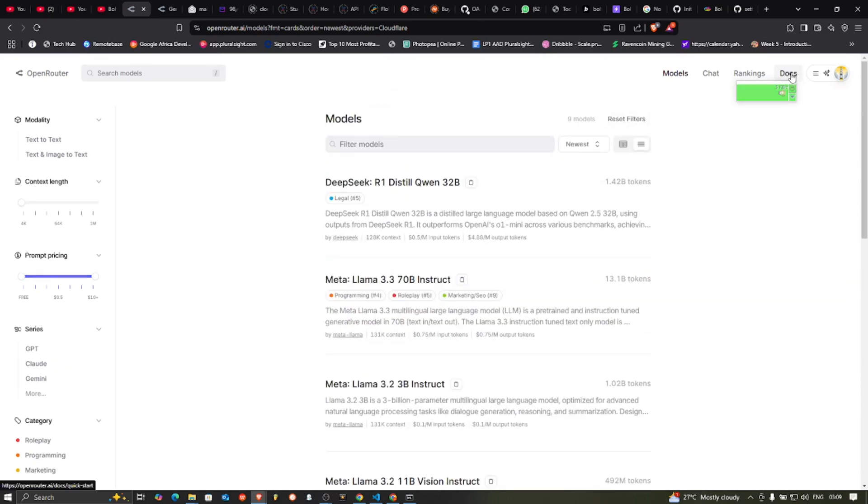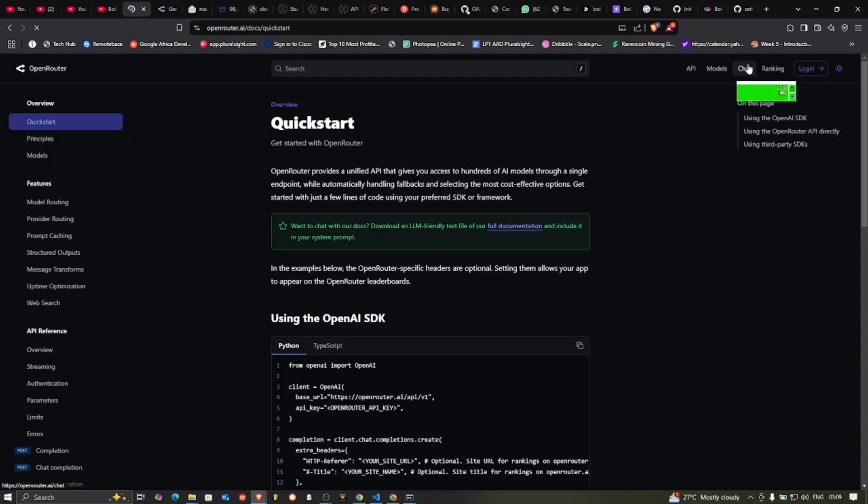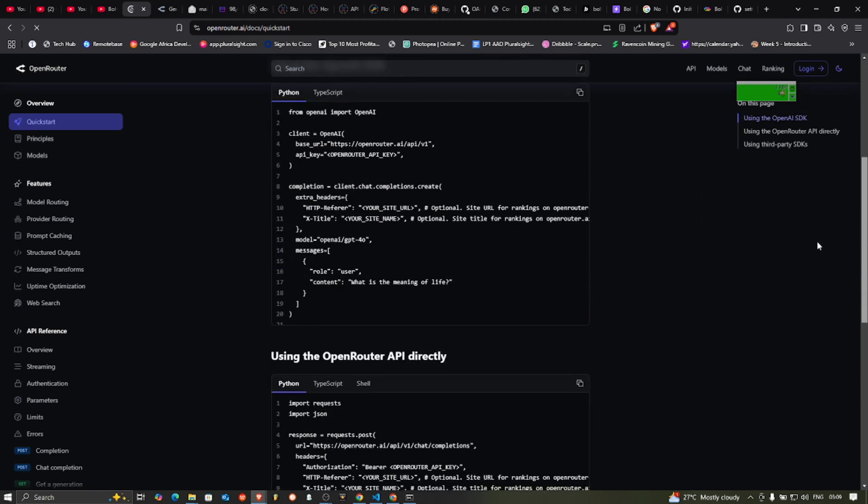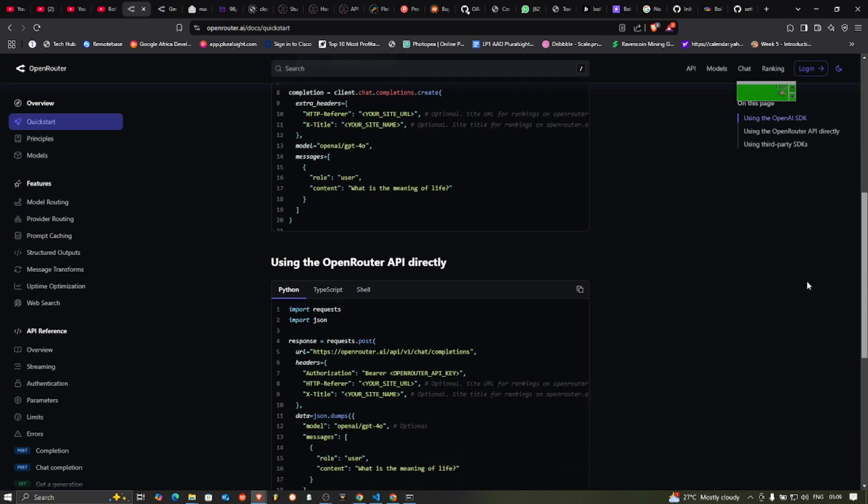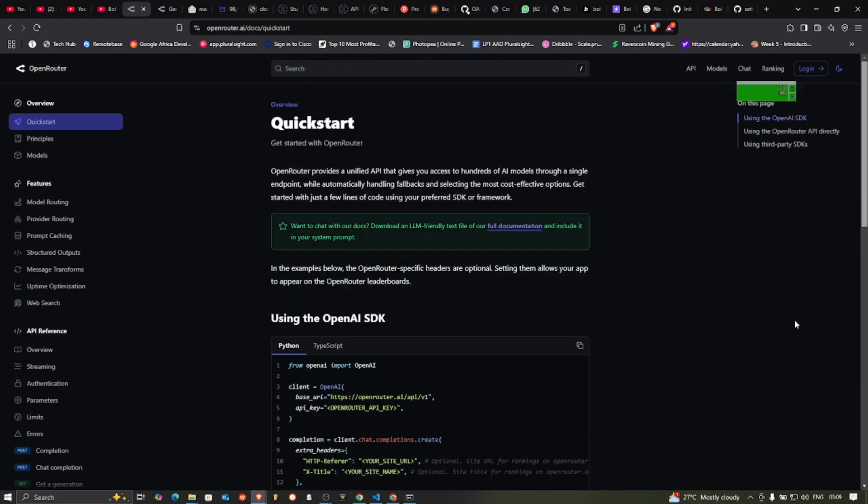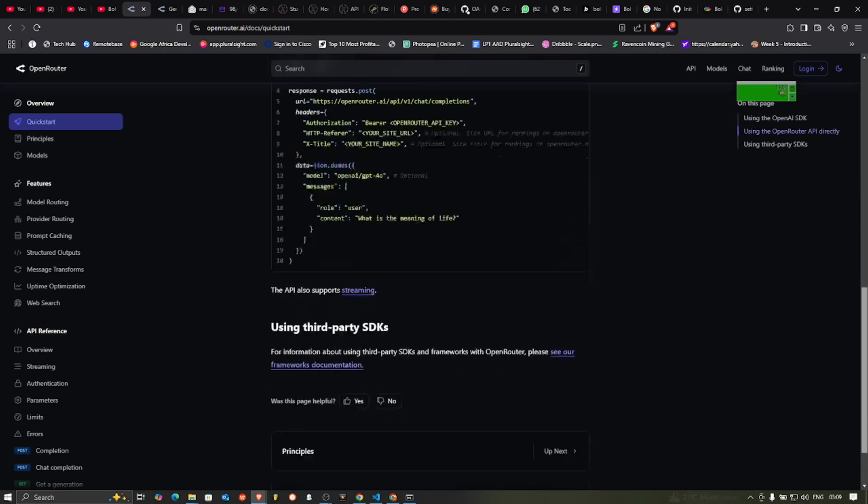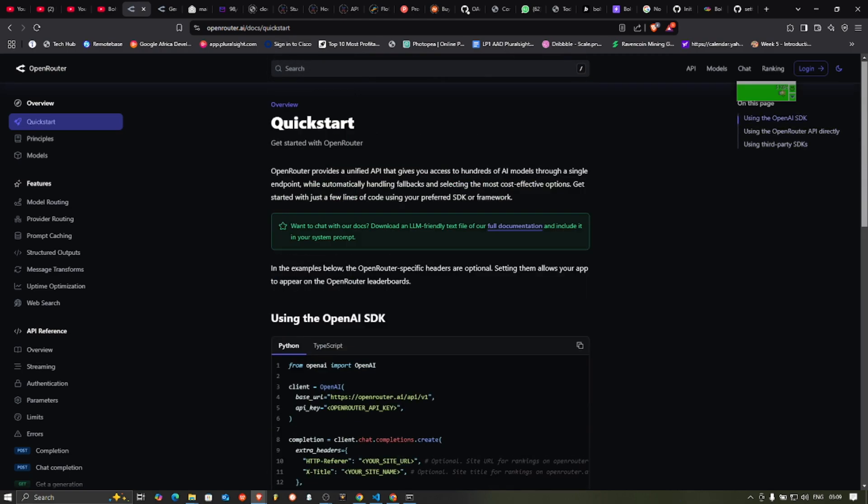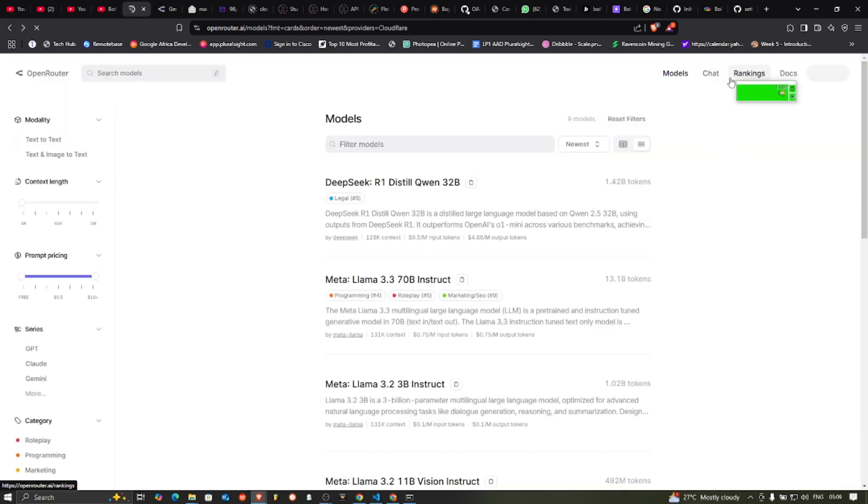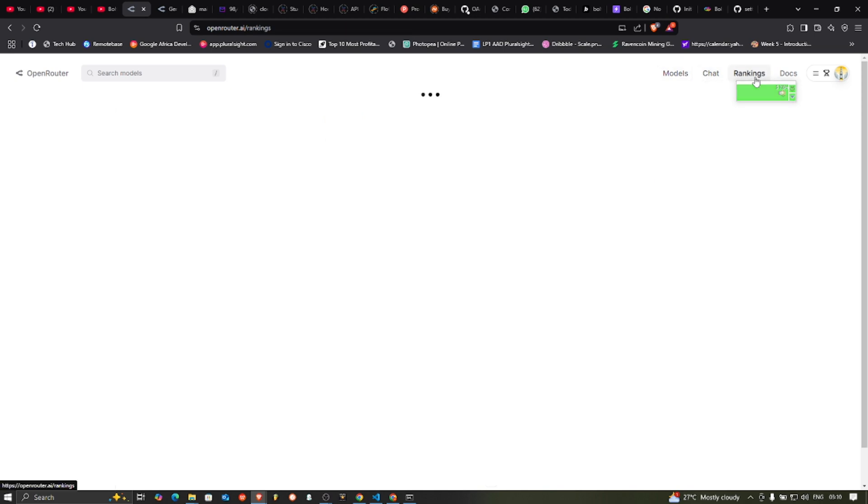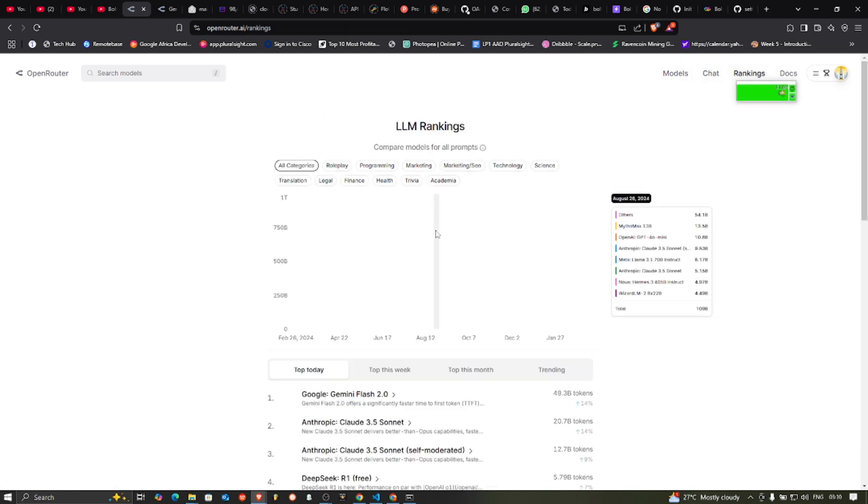So you can go through their documentation here also. Go through the documentation. Go through their ranking. This is their documentation showing you how you can use it with Python, with TypeScript and all that. How you can use their keys, their API keys in your programs and all that. I'm gonna go back. We're not going to this today. So you can check that in your spare time if you need it.